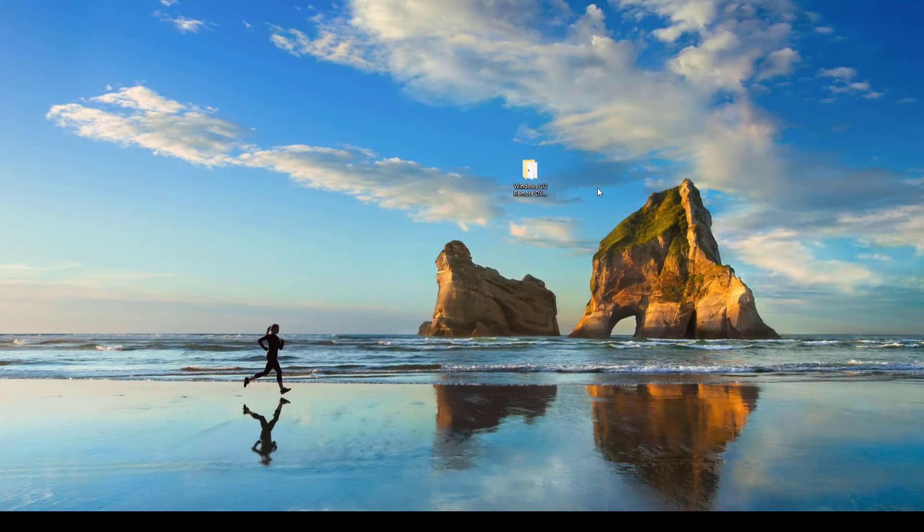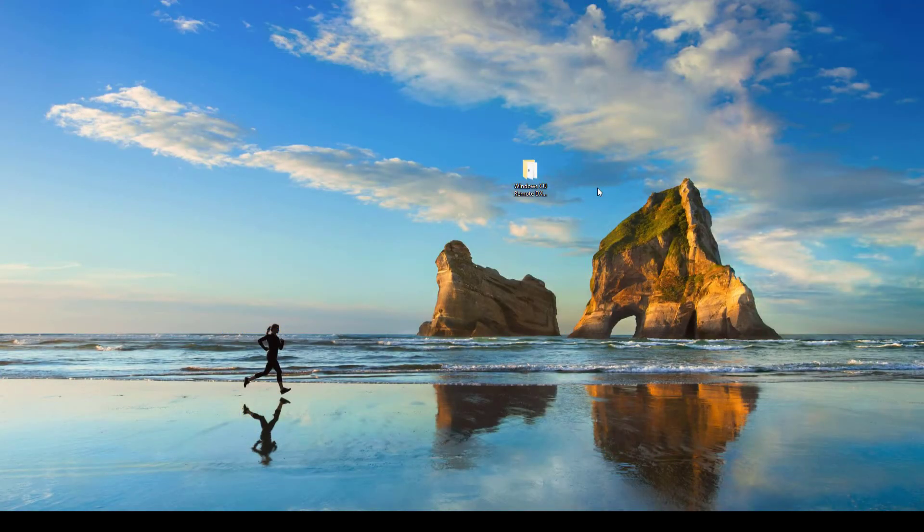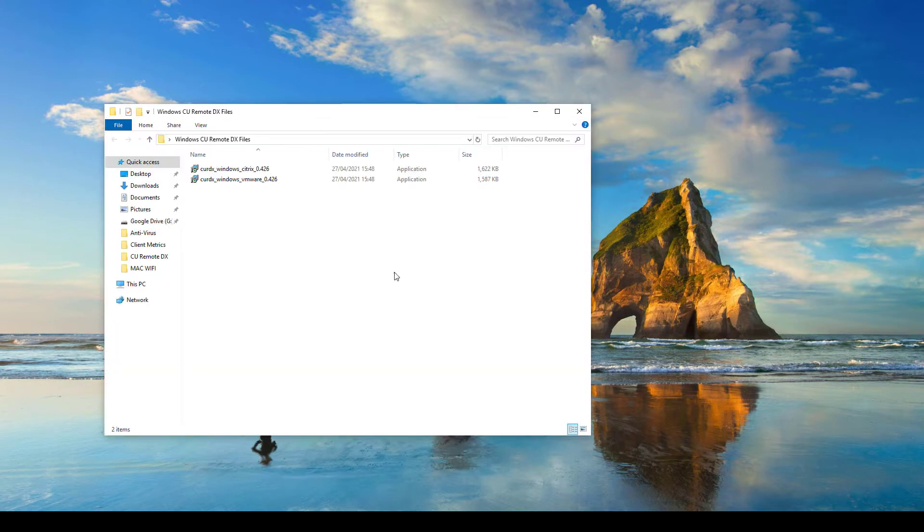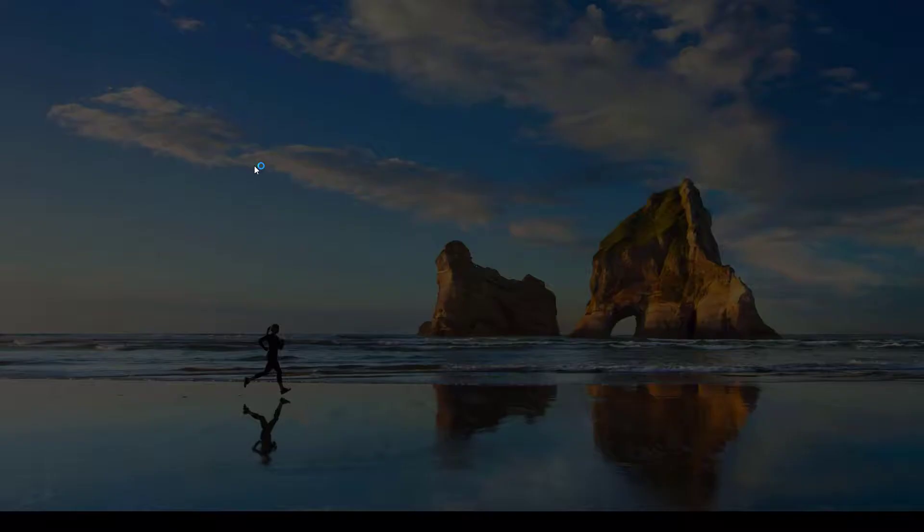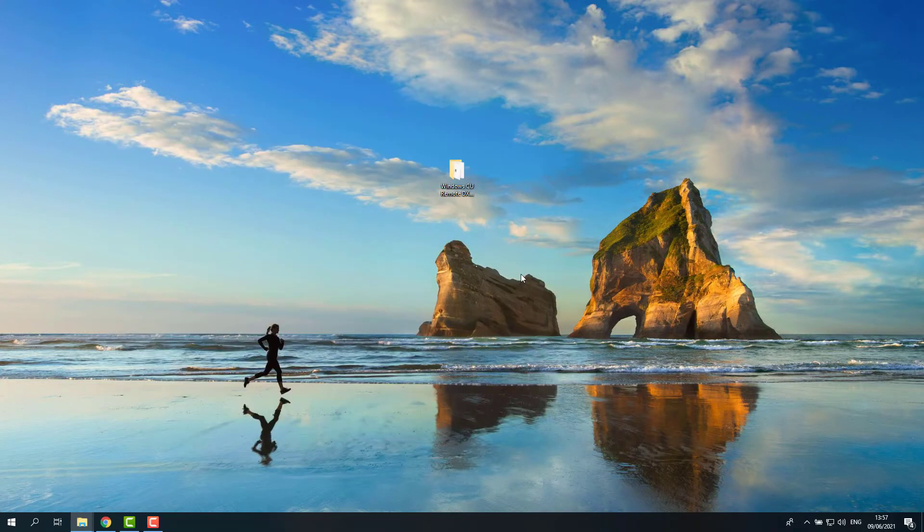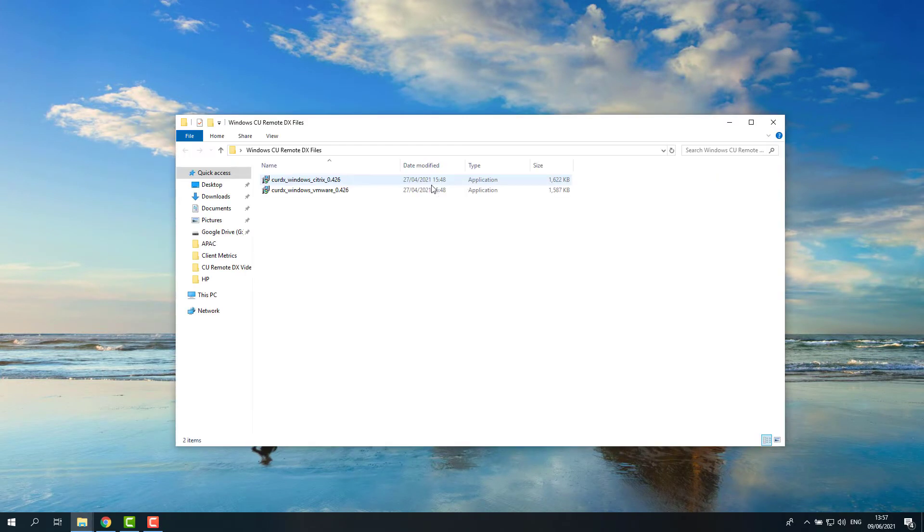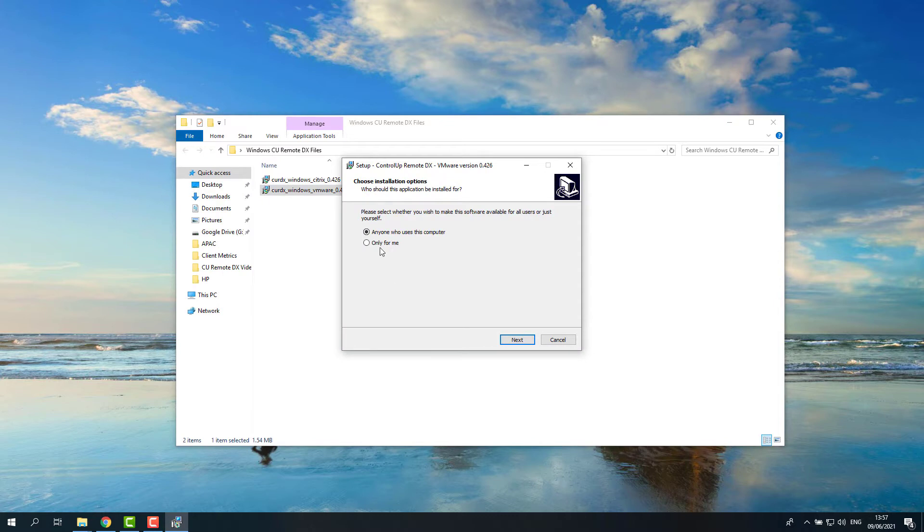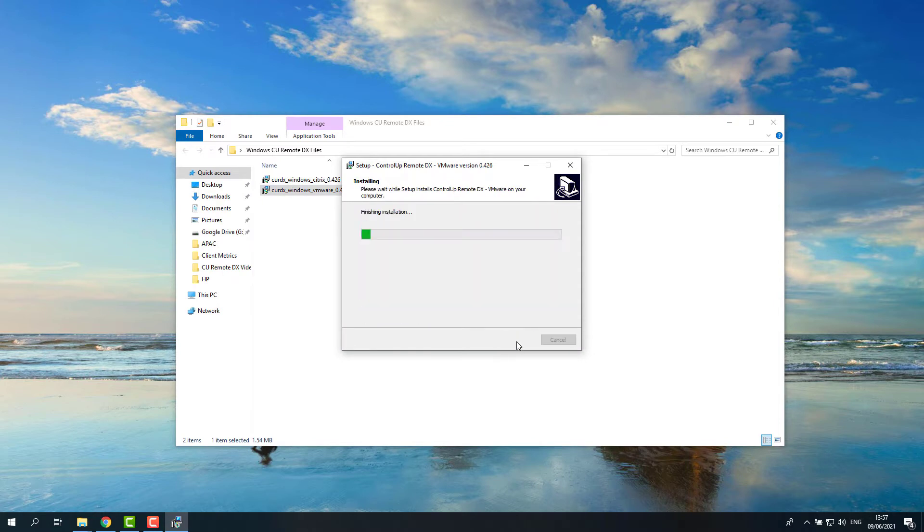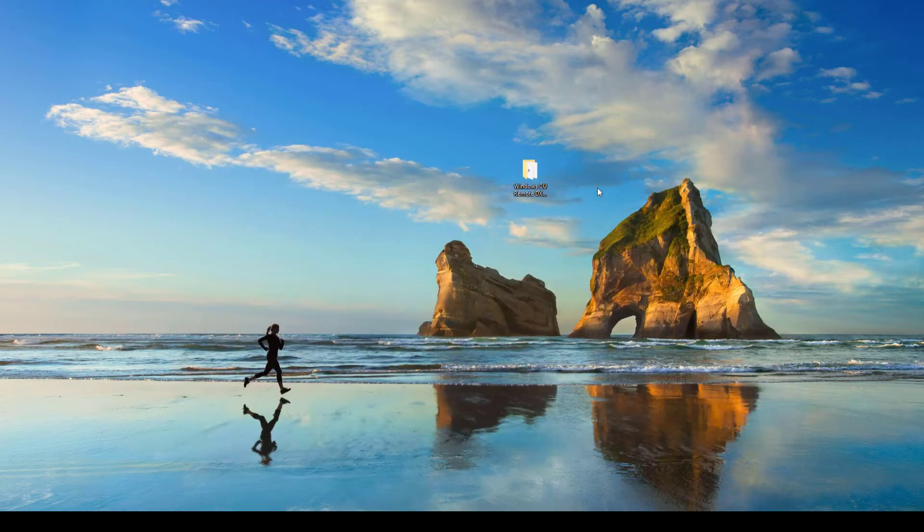First, let's see how to enable CU Remote DX on a Windows machine that uses Citrix. Locate the Citrix installation file you got from the Download Center and double-click it and follow the instructions on the screen. If you are using VMware, the idea is the same. Just make sure you have downloaded and are using the VMware installation file.